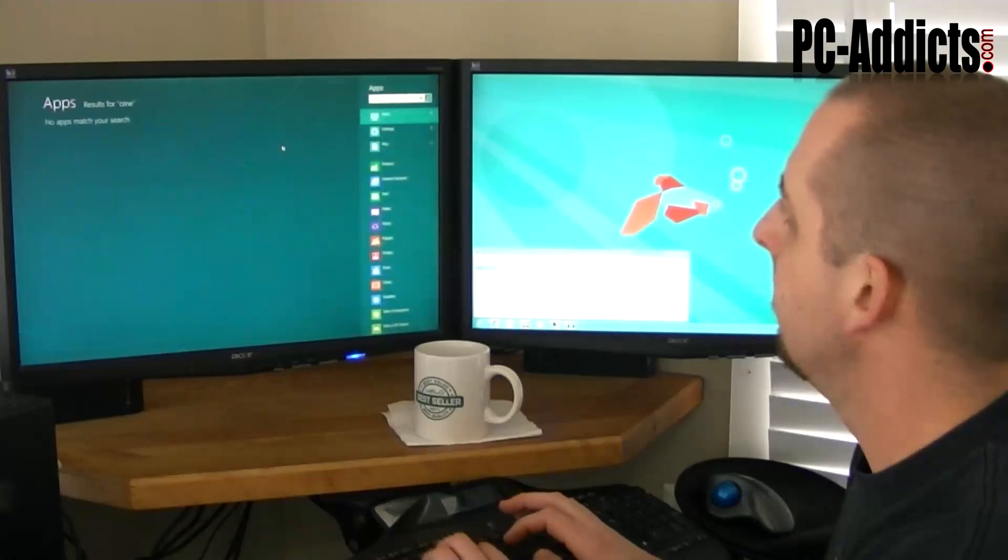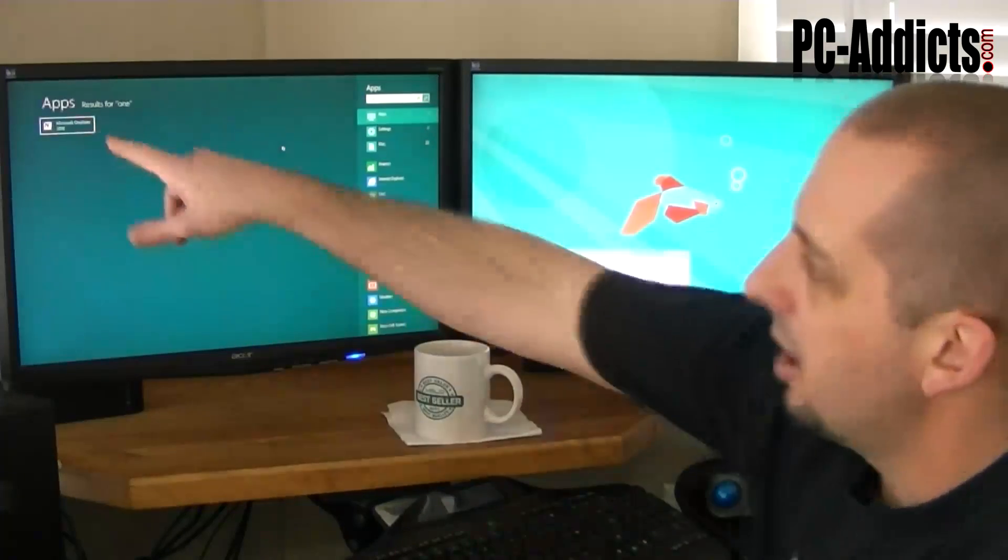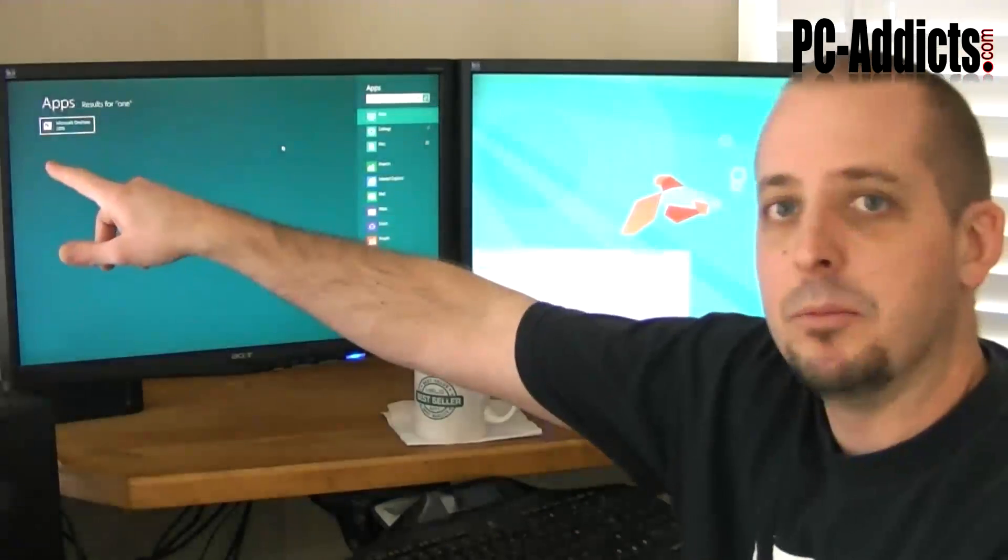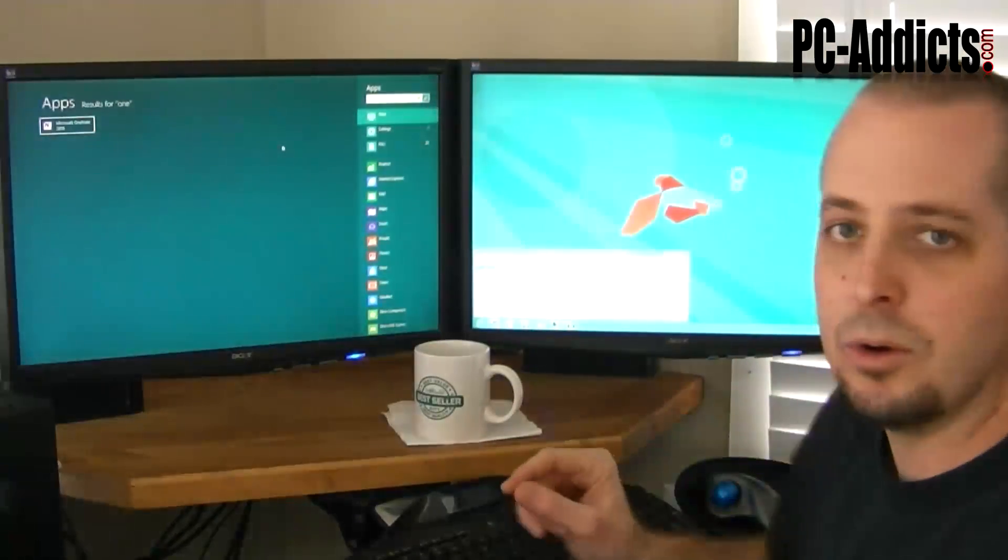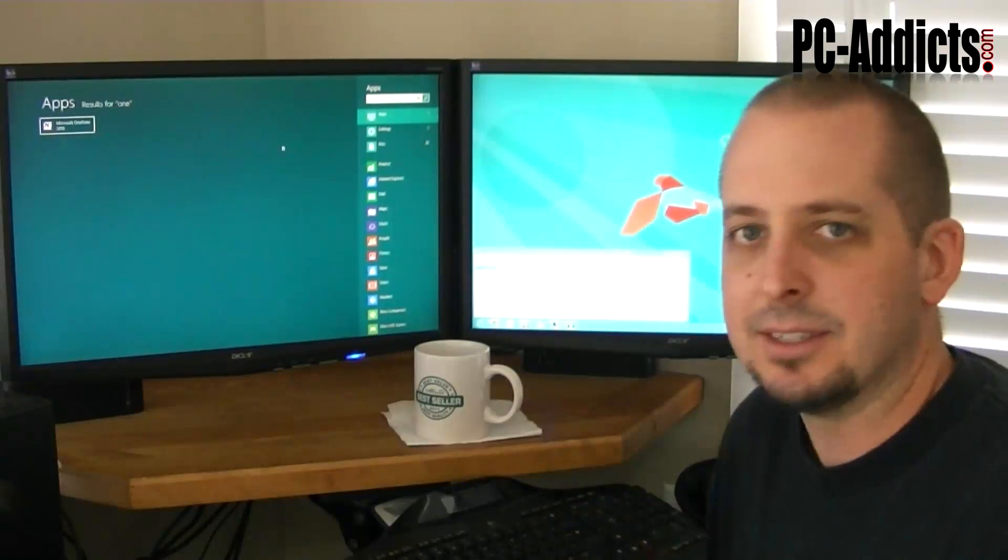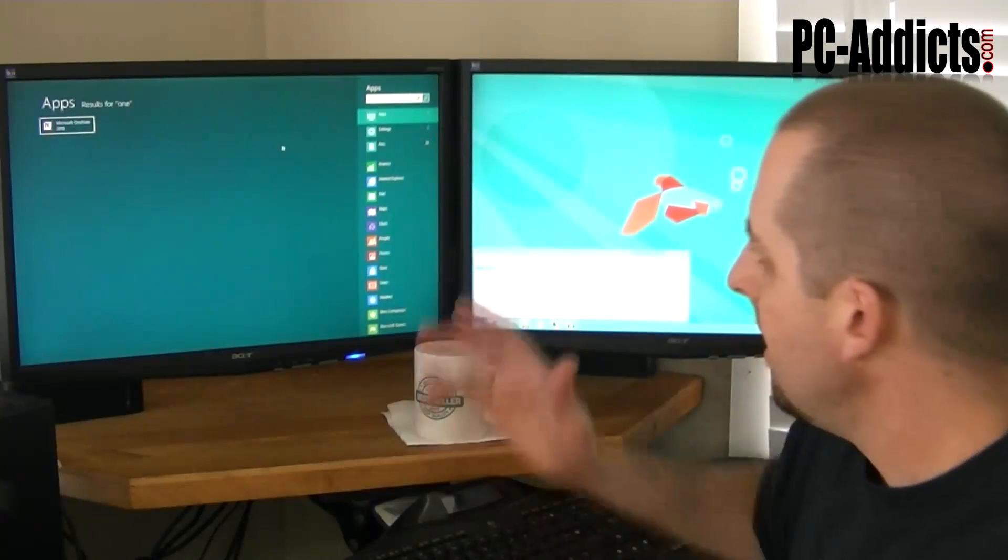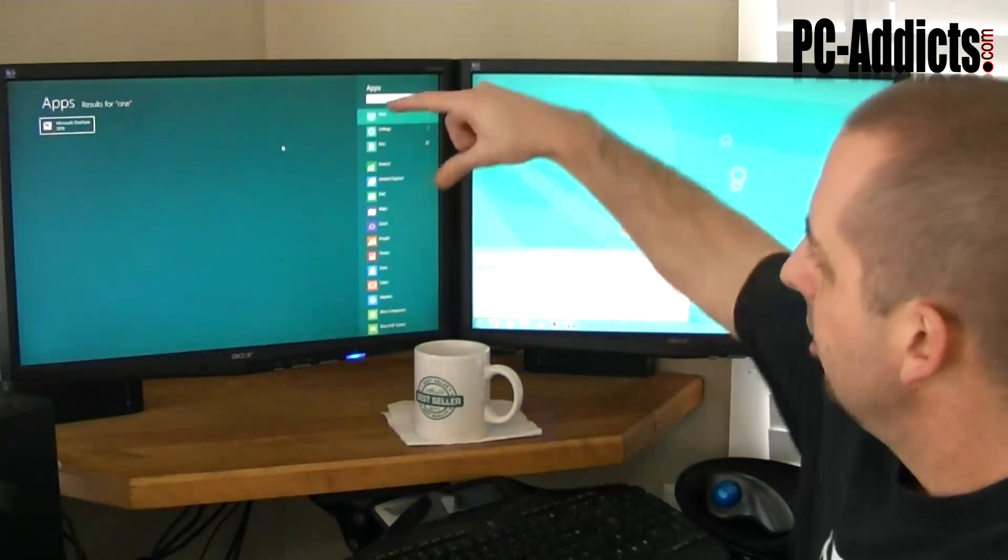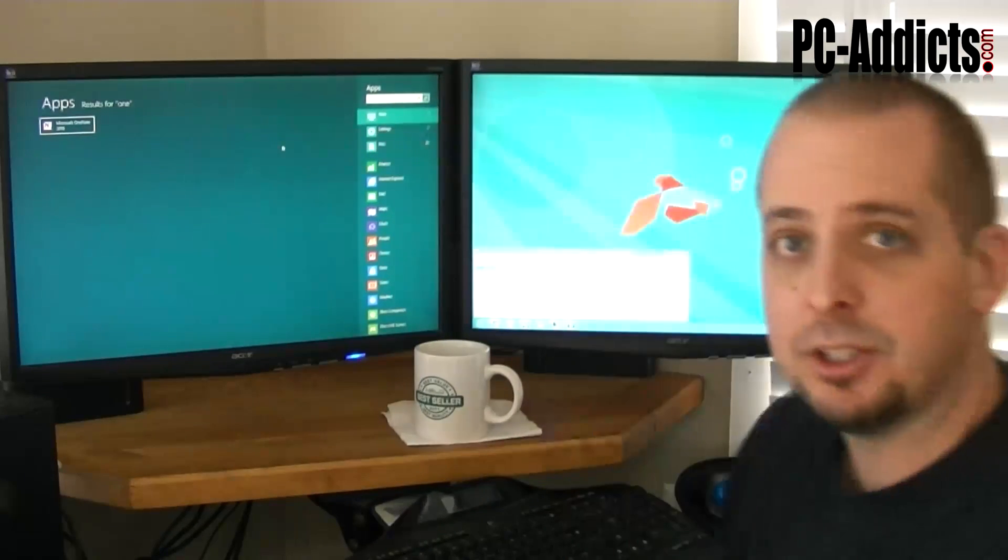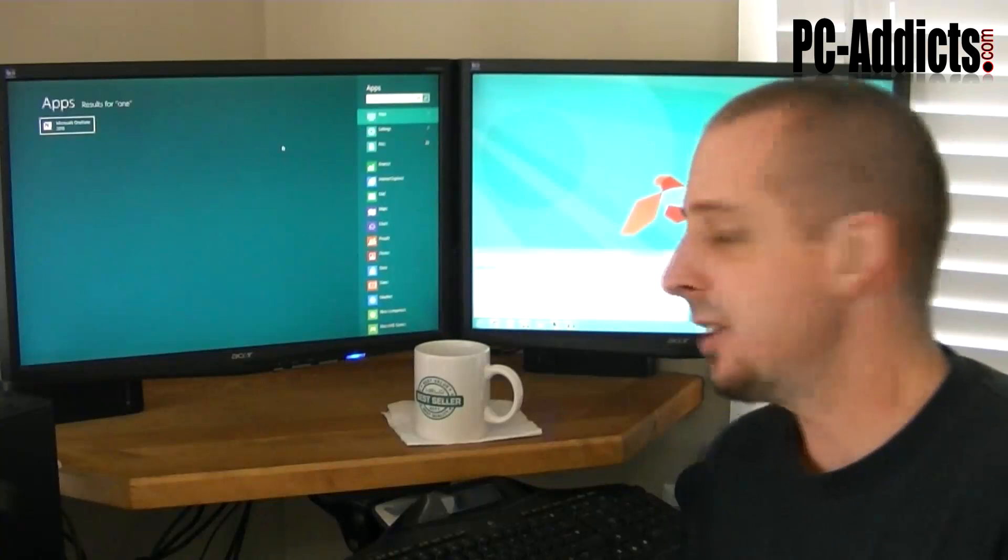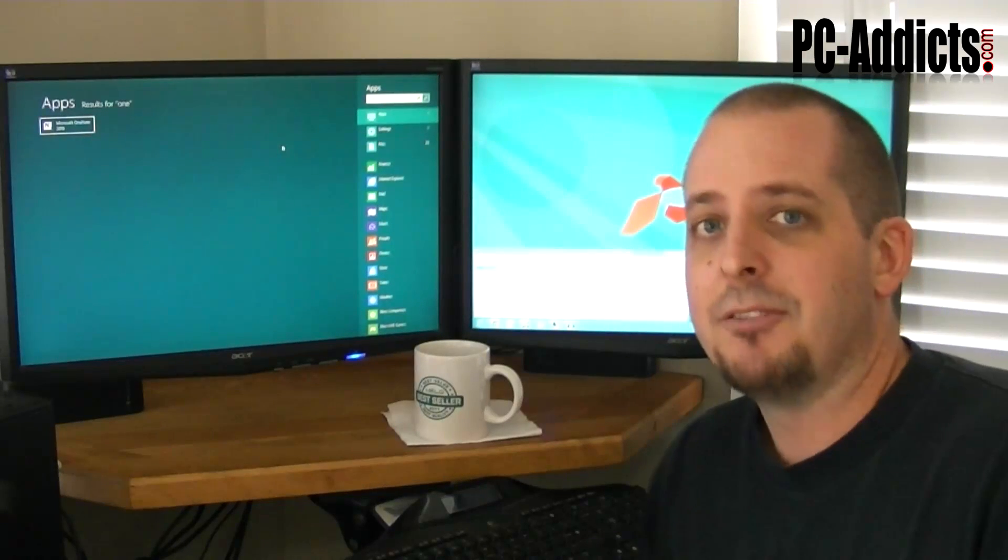So I'll type one, automatically brings up OneNote right there. So all I got to do is hit enter. So really the keystrokes and everything is the same, but now you have three other sections. Now at first, the first few days actually when I was using developer preview, I found this to be very annoying.